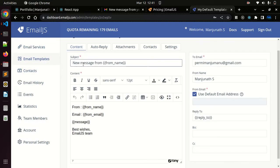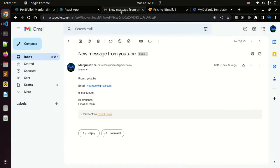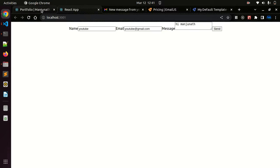If you want to change your template you can change. This is subject: new message from, from email, message. Similarly you can see new message from YouTube from email. Hope this helps you. Thanks for watching. Please share and subscribe. Thank you, bye.